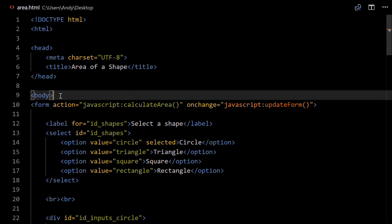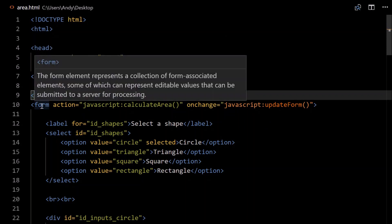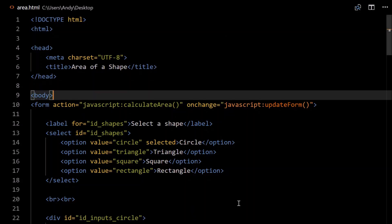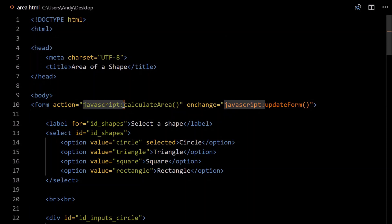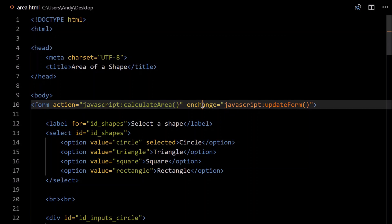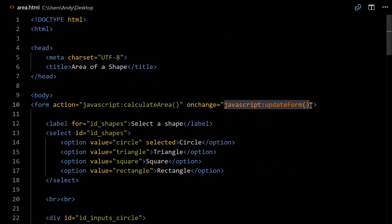Now onto the body. Inside the body, we'll be using a form to do all our work. Each form requires an action. That's basically what will happen when the user clicks the button, clicks the submit button, or in this case the calculate area button. So we want to run some JavaScript here, so we prefix that with JavaScript colon, and then we type in the method name, the function name, calculateArea with parentheses. We also want to add functionality to allow the form to update when they change between the shapes. So onChange will equal, again it'll be a function call, a function called updateForm.